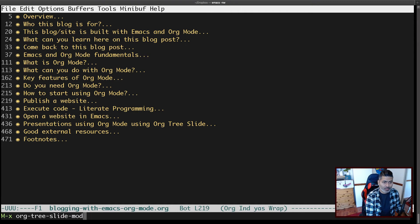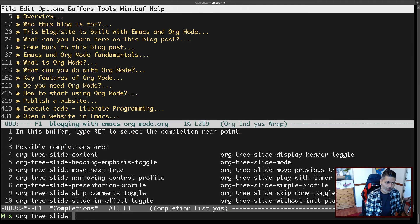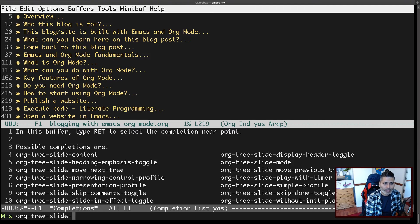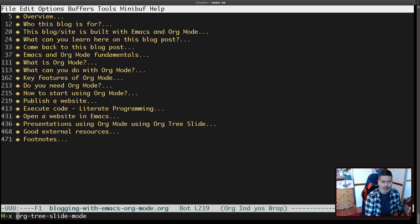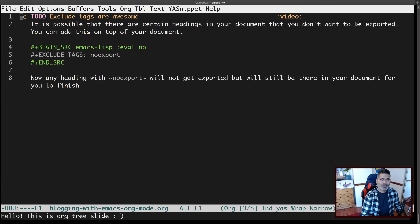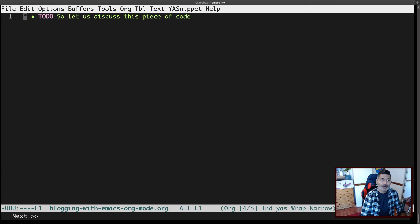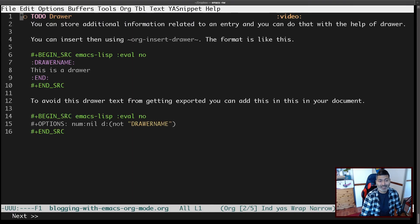With the narrowing control profile turned on, when you start the presentation it will just focus on the to-do sub-trees. So it filters down to only the items you still need to work on. I think this can be quite useful.